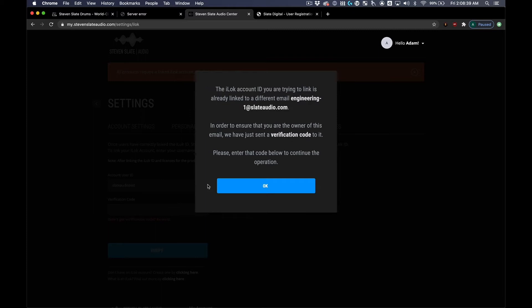If your Steven Slate Audio email is different than your iLock email, you will need to enter the verification code you receive from your iLock email account.